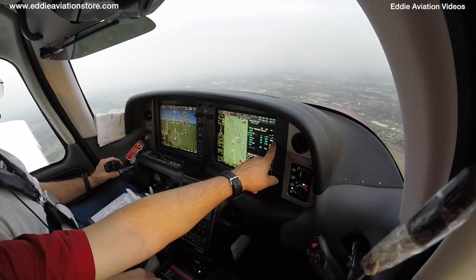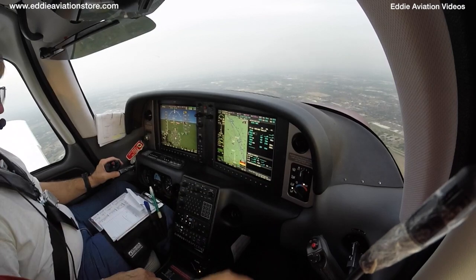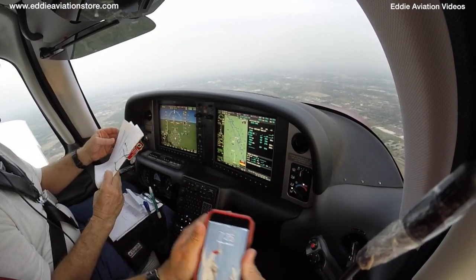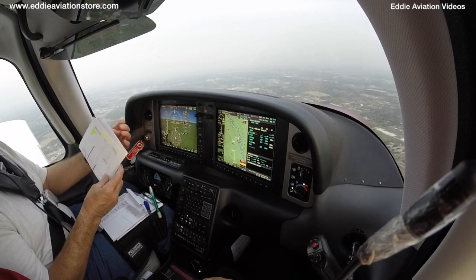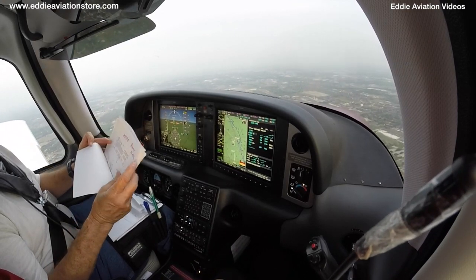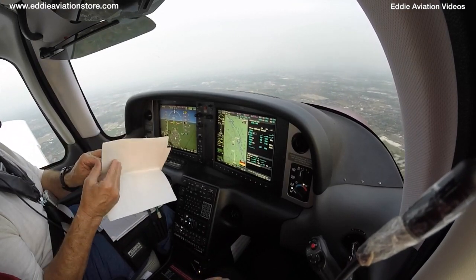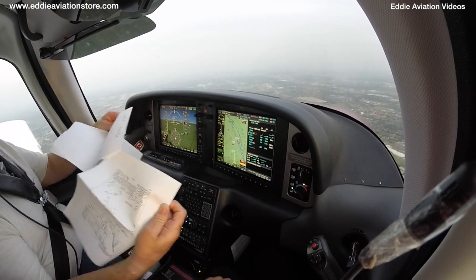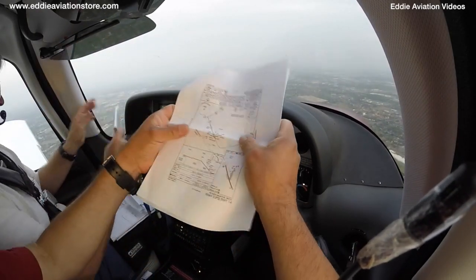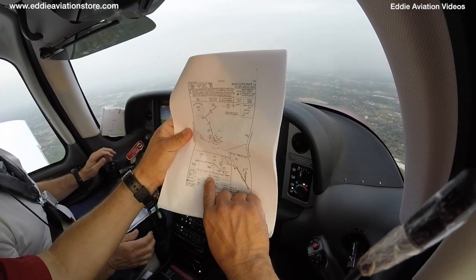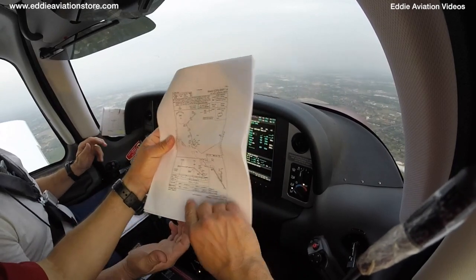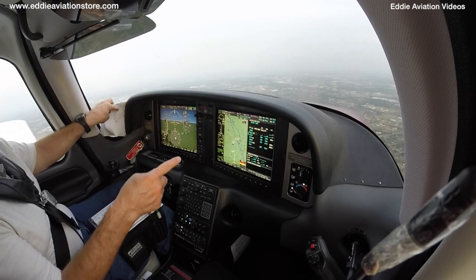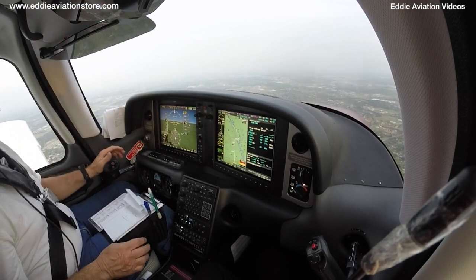Ah, aquí lo tengo — Harlingen, McAllen. Ahí está, the GPS 1-4. El mínimo — 307. Es el mismo que el ILS. Wow! They really took the WAAS down to ILS standard.